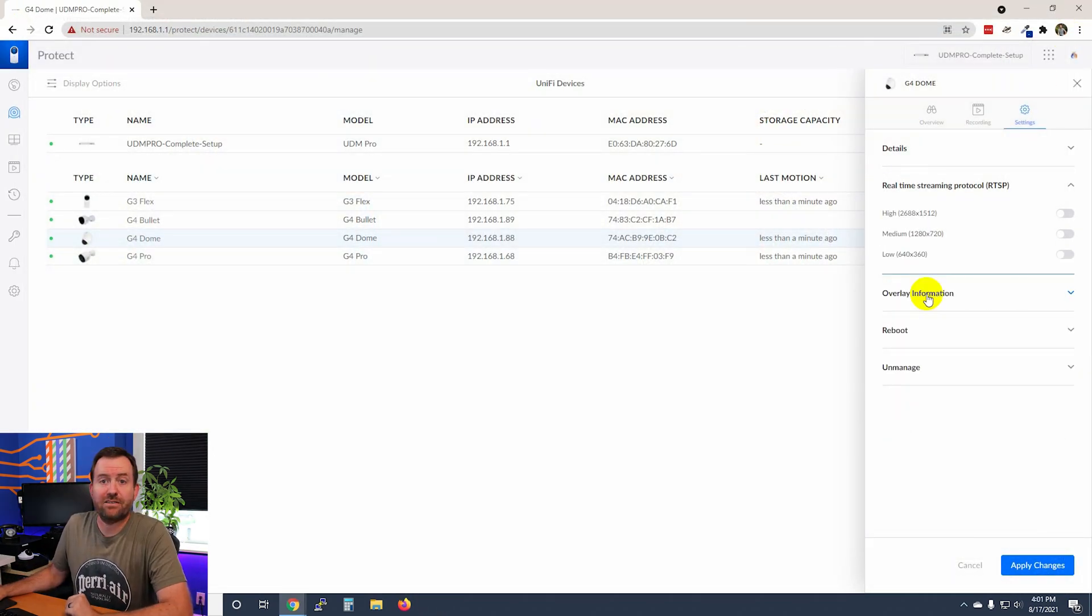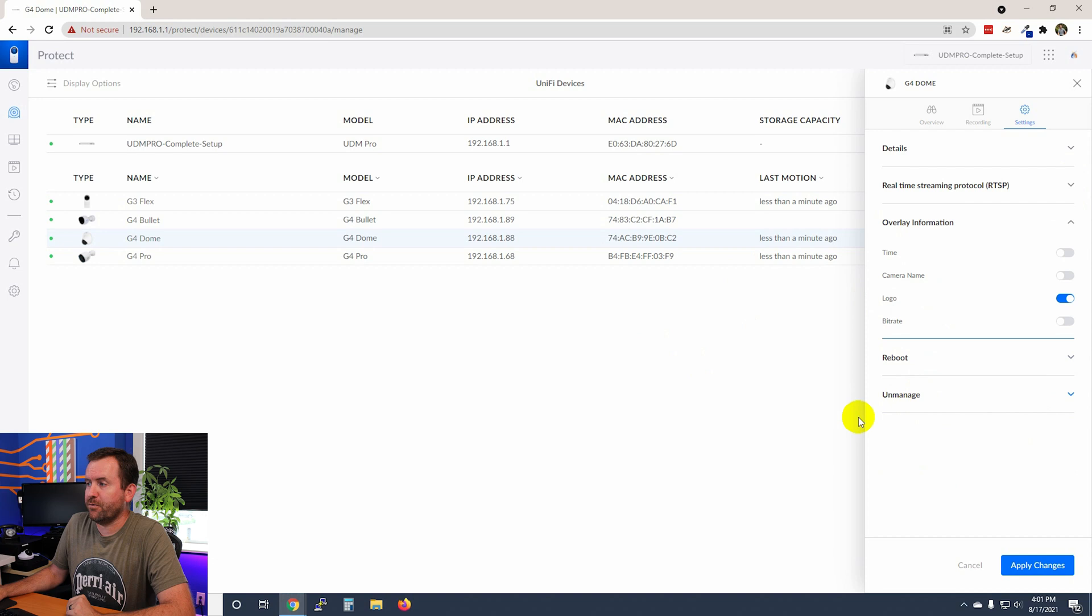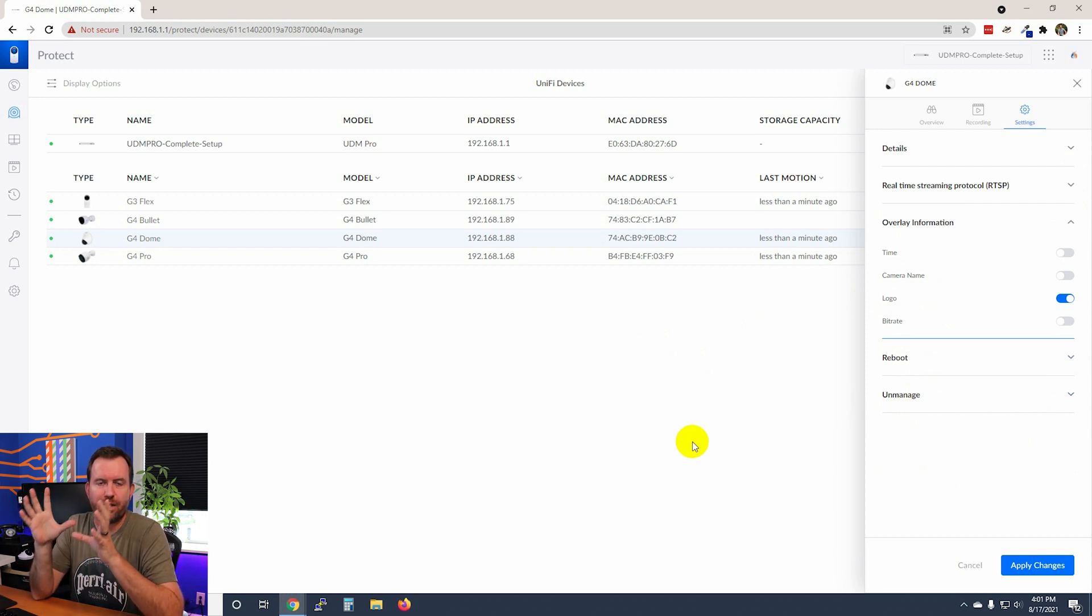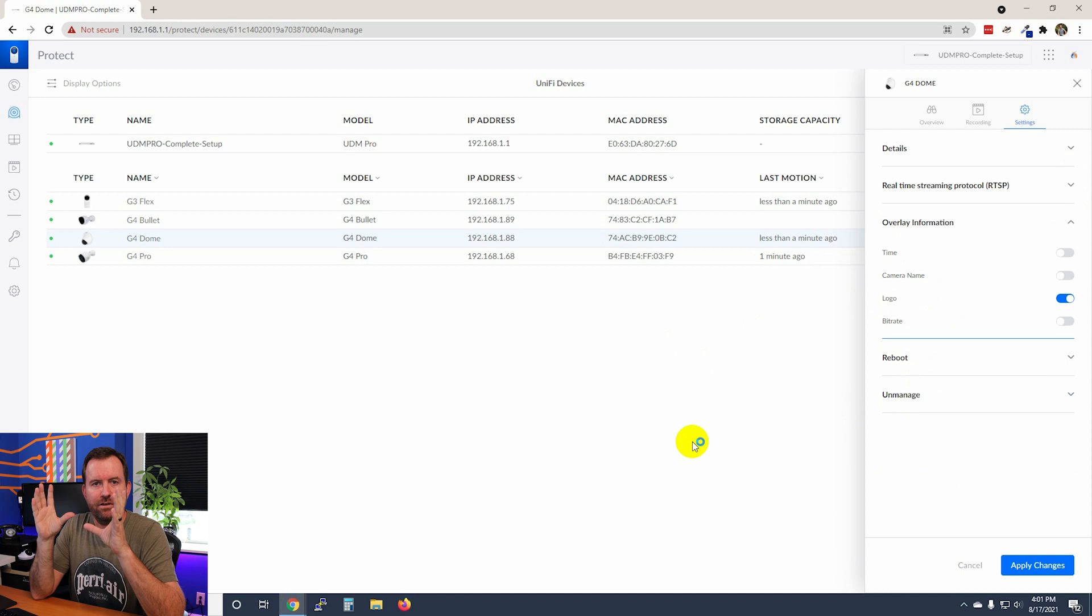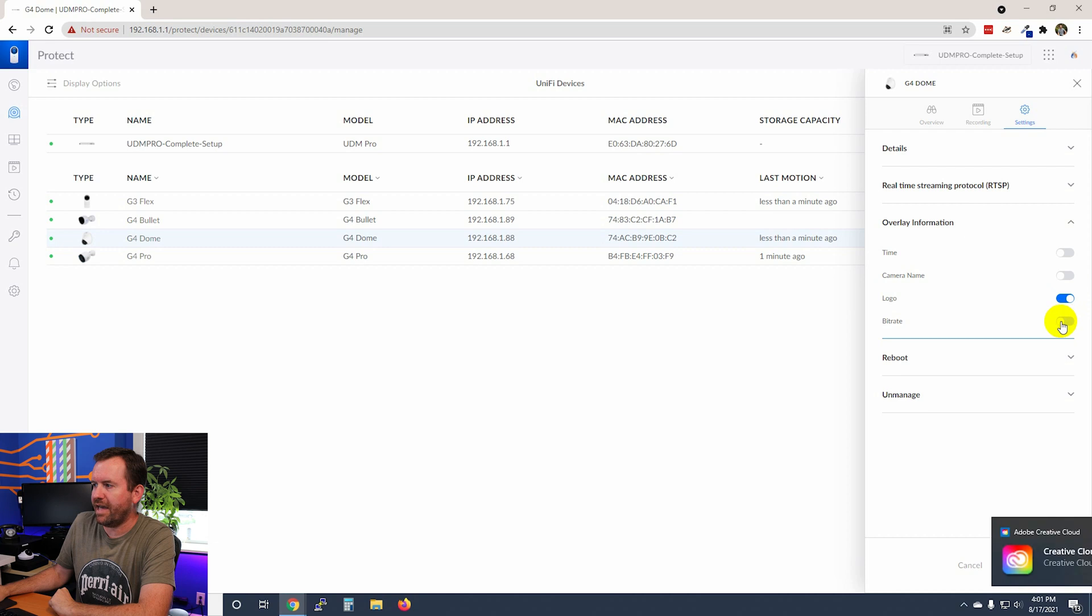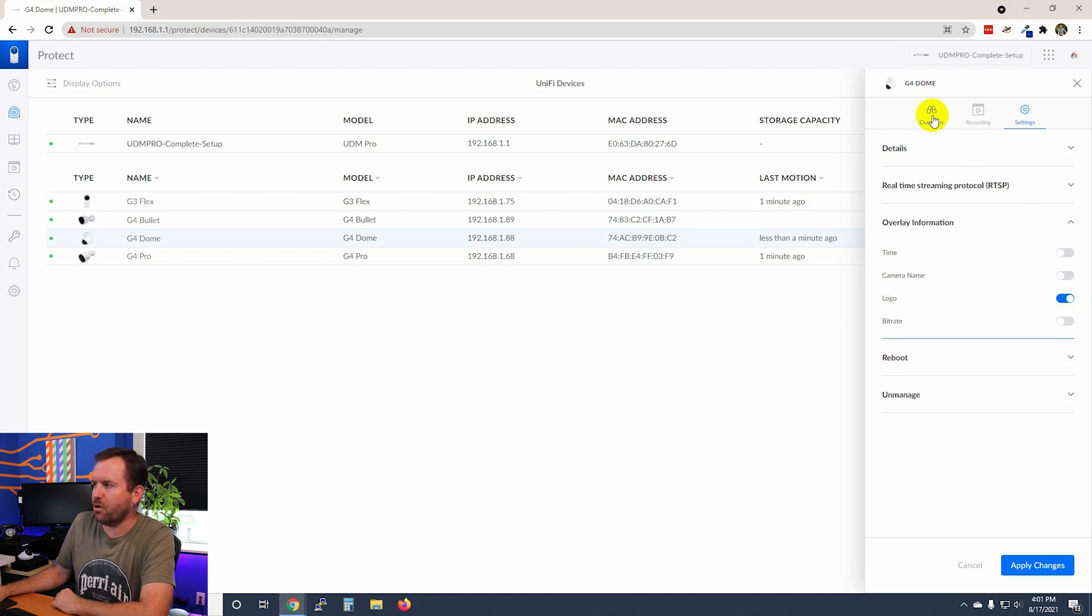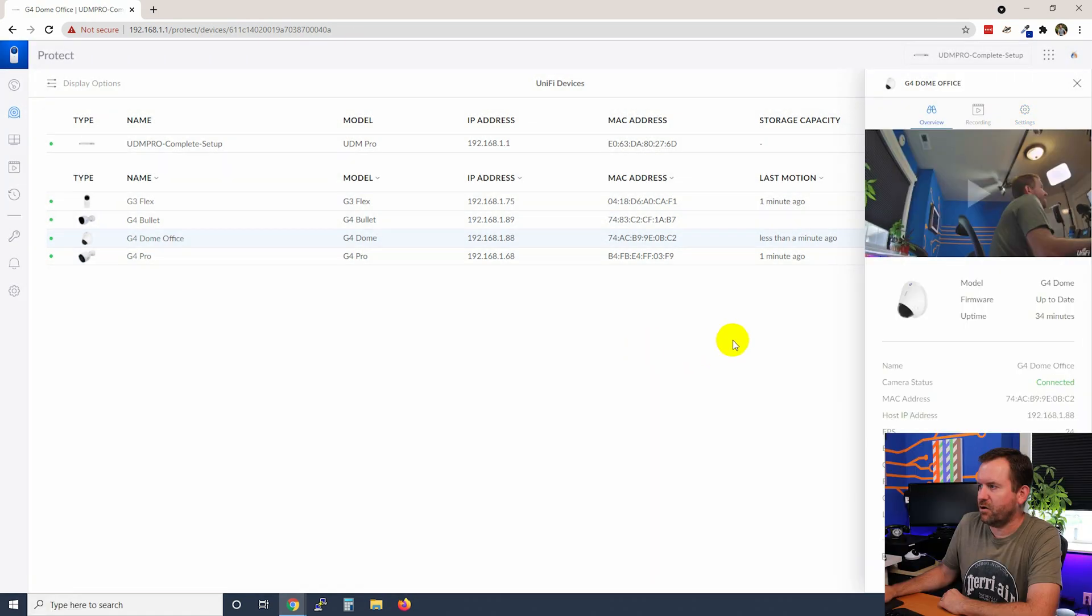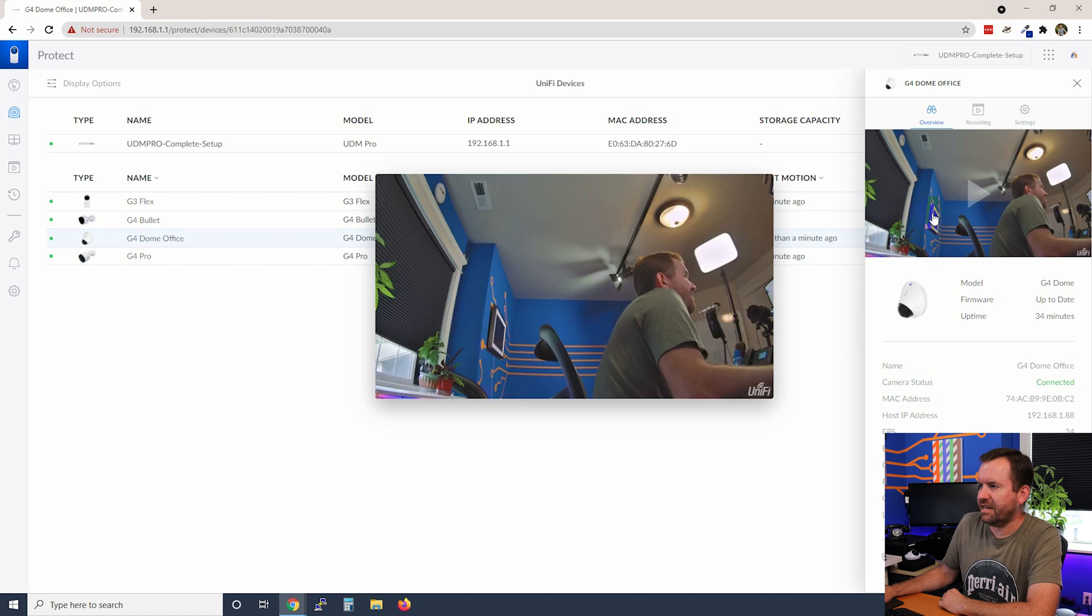All right. So the next setting we have here is overlay information. And this is essentially the stuff that shows up on the camera video feed, right? So we have the time, the camera name, the logo, and the bit rate. So let's go back to our overview for a second, save our changes. We're going to click here.